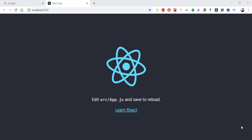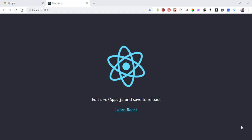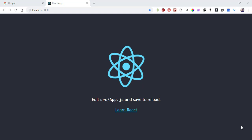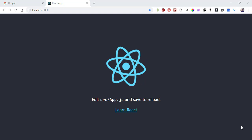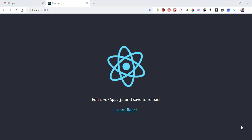After React 16.8, functional-based components and class-based components became the same in terms of capability. Now in this video, we are going to look at the functional-based component and how we can use it with state using hooks.